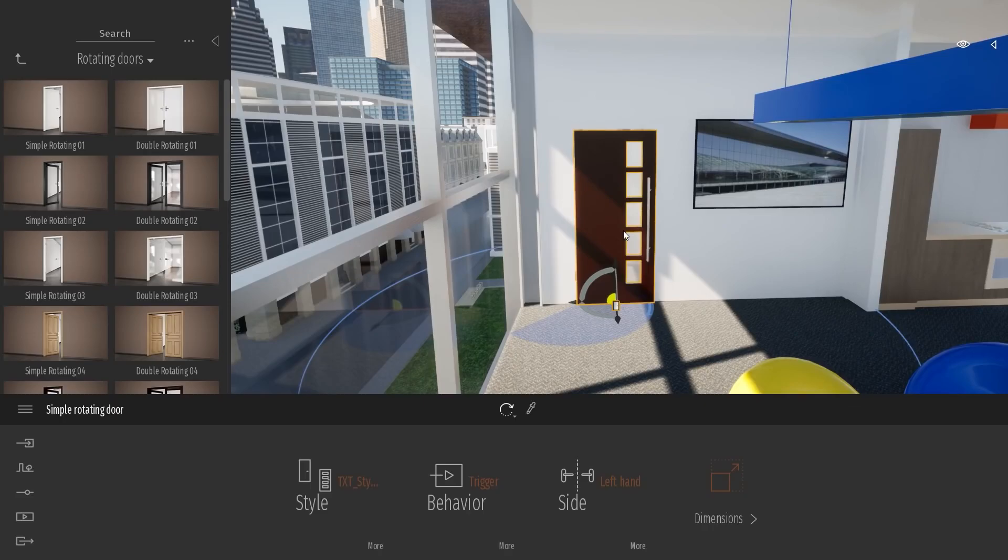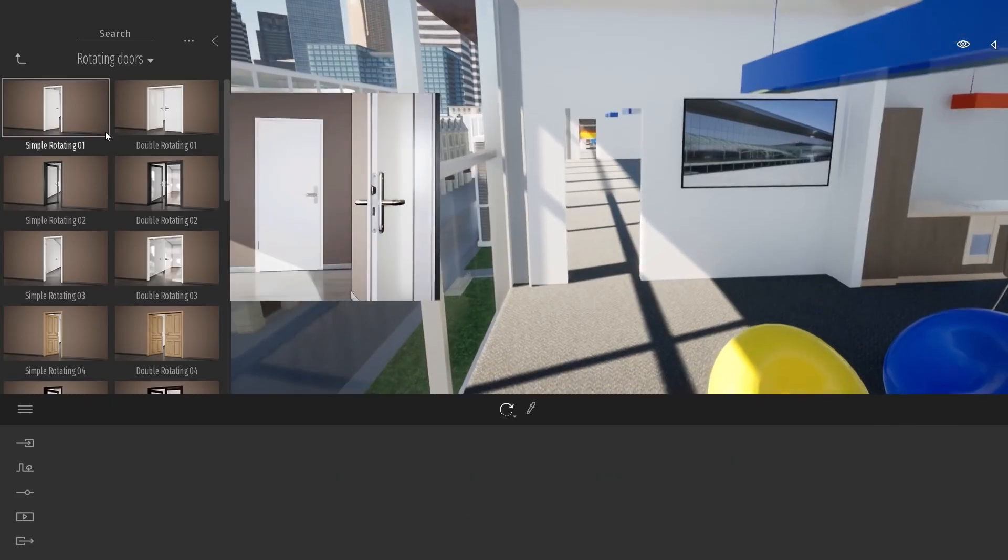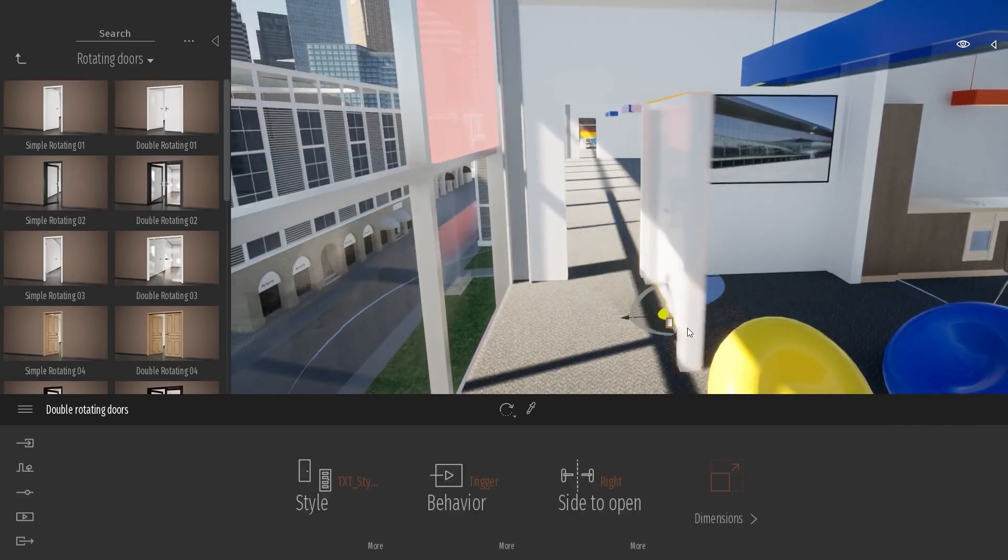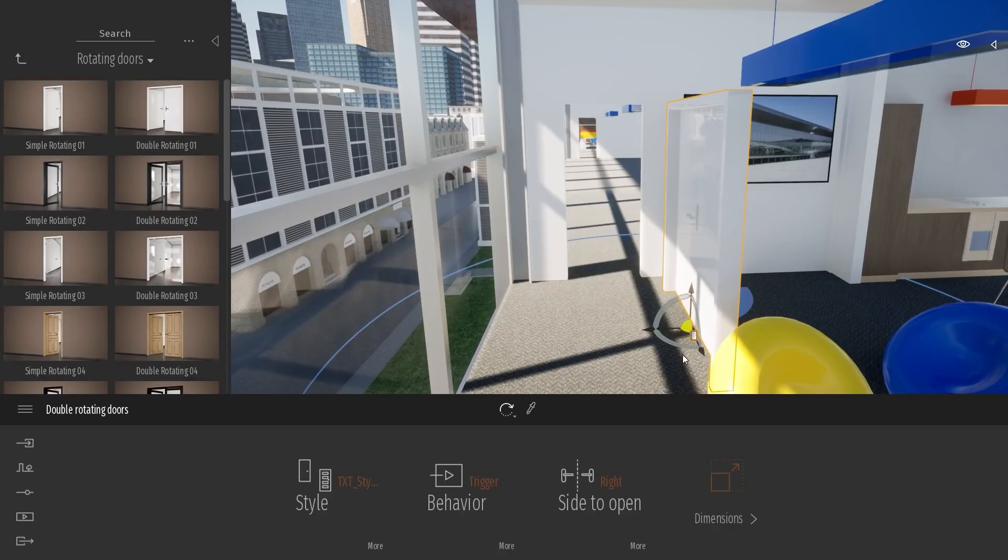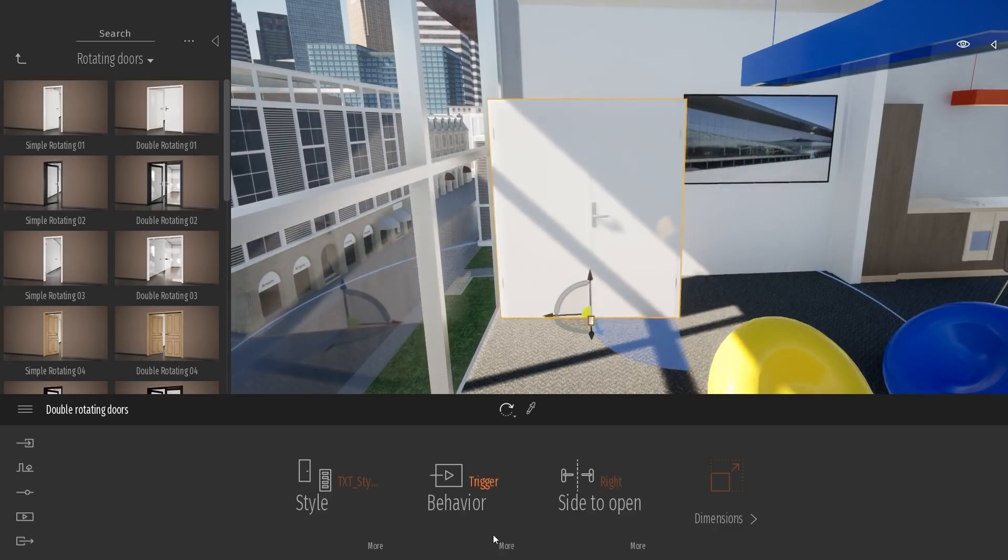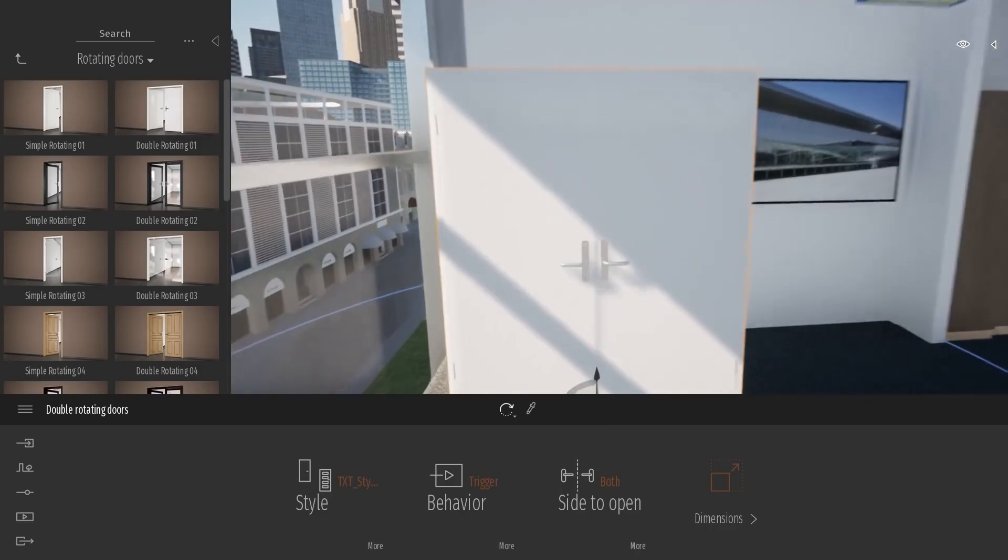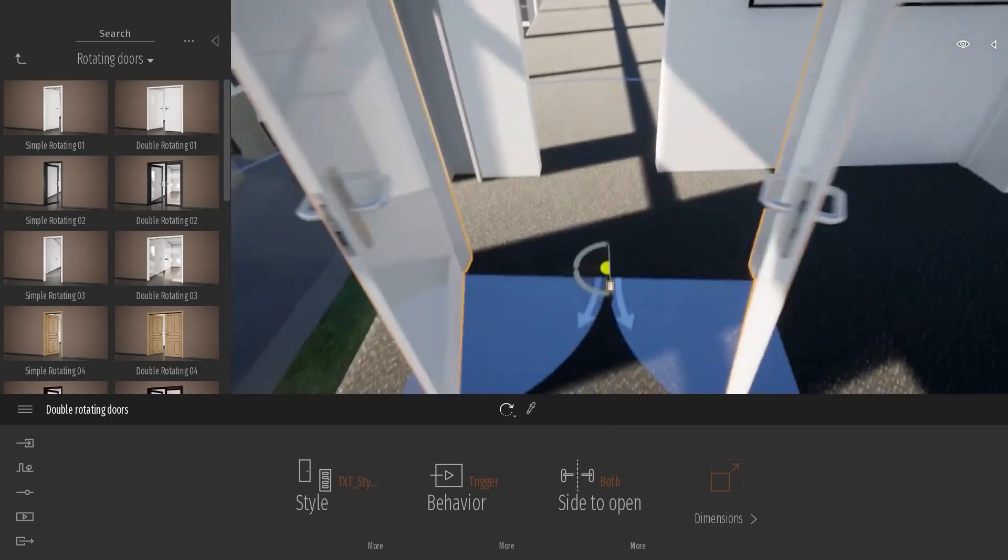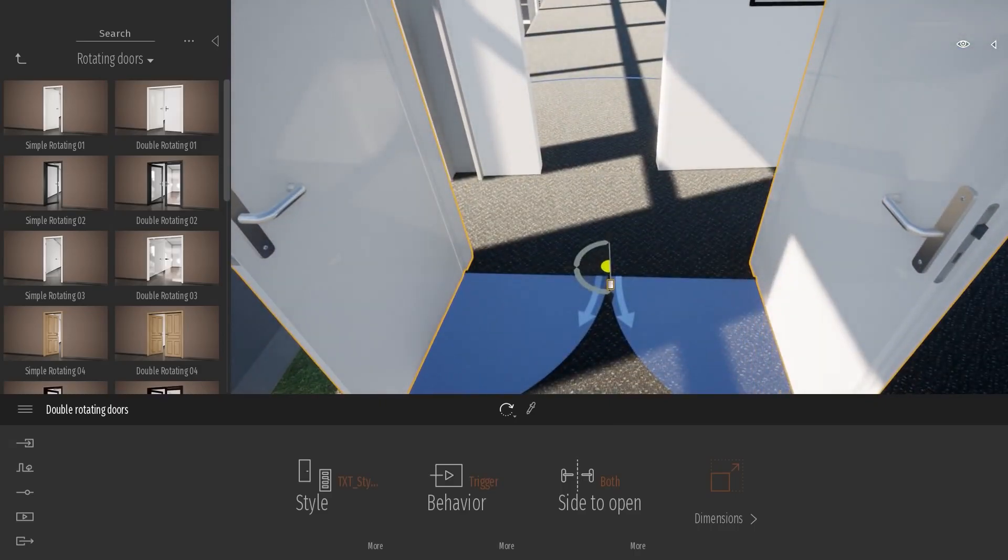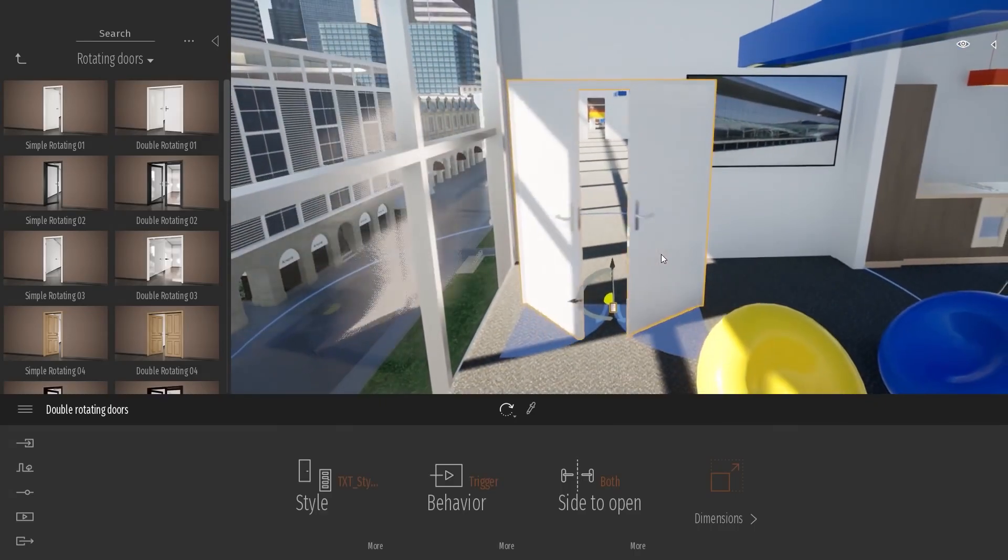So this is basically how the rotating door work. We have also the double rotating door that work in a similar fashion. Here, you can choose the side to open to be only one side, right, left, or both. That means that when the camera will be moving, both doors will open at the same time.